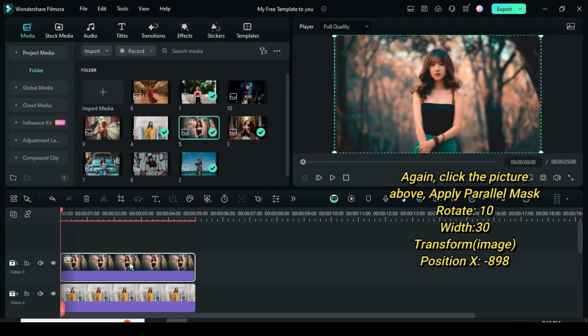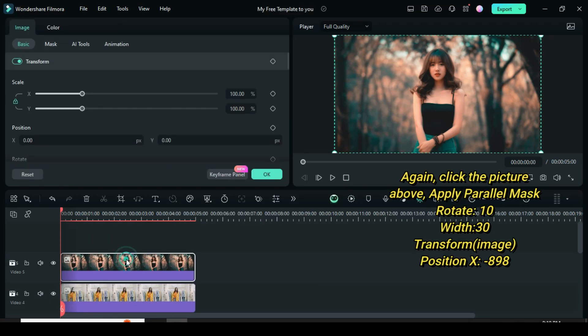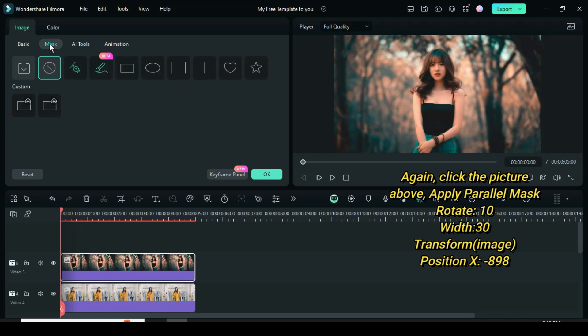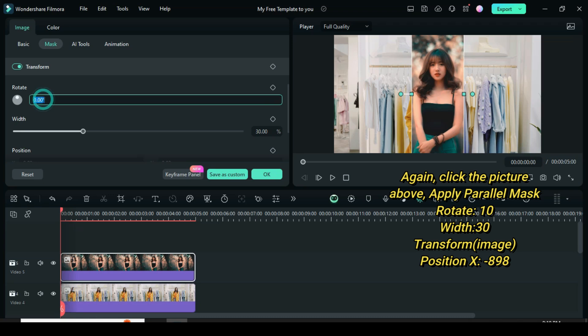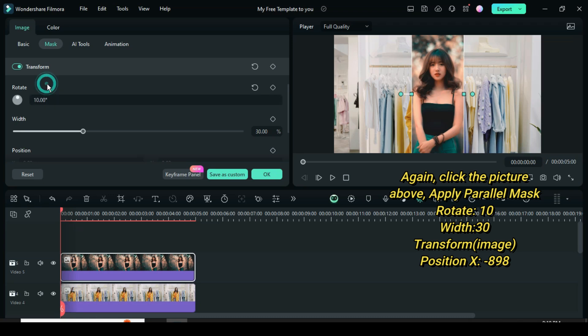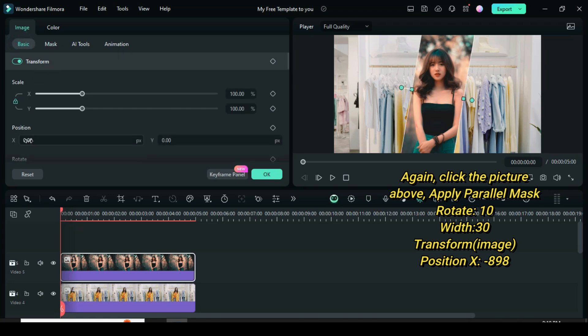Further click the picture above, then go to mask, select the parallel mask, scroll down to change rotation to 10, leave the width at 30 and go to image to change position to minus 898, and the slant picture will appear on the left side of the screen.